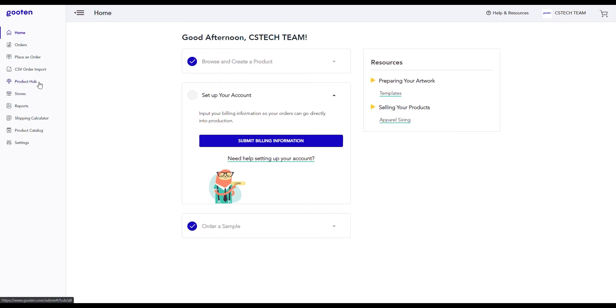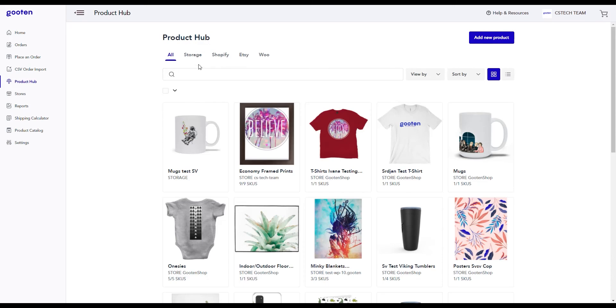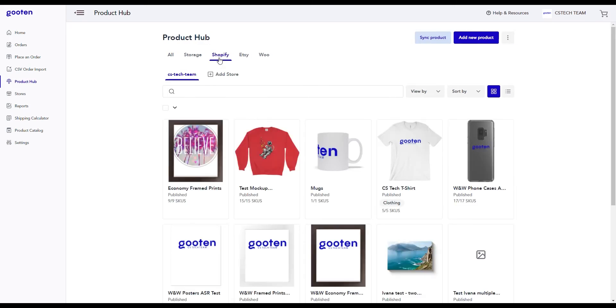To create products for your Shopify store, let's first go to the Product Hub. Click on the Shopify tab and you can see your connected Shopify store here.